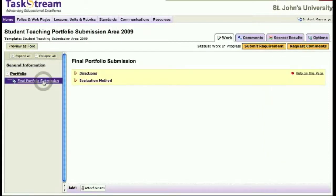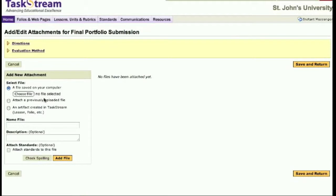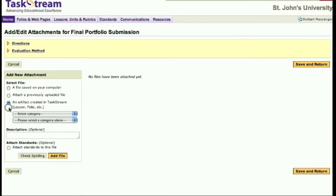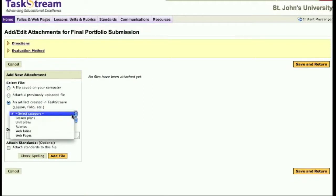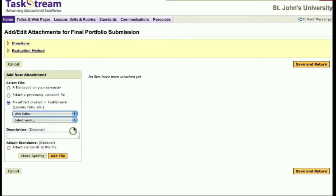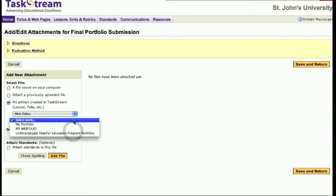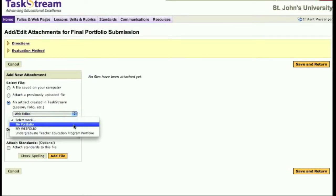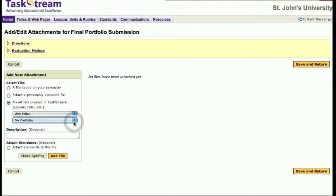To submit your portfolio, click the Attachments tab and then select to add Taskstream work. Select folios from the first pull-down menu and then select your portfolio. Click the Add File button to attach your portfolio.